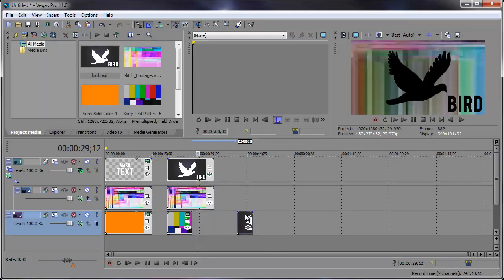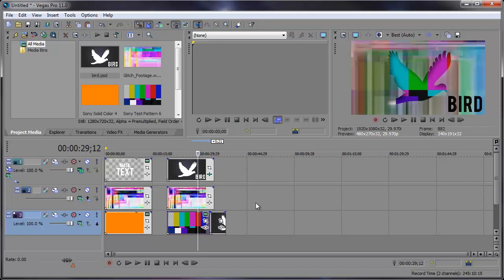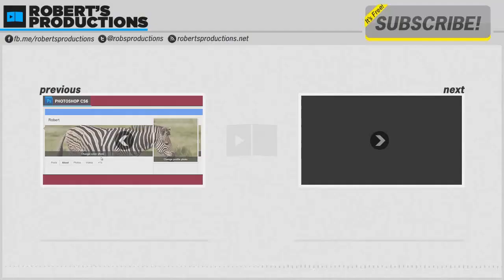So there you have it. Masking in Sony Vegas. It's only limited to your imagination. So hopefully this helped. If you liked this video, be sure to click that little like button down below. And if you'd like to see more videos like this, click the subscribe button up at the top. So thanks a lot for watching. I'll see you guys in the next one.